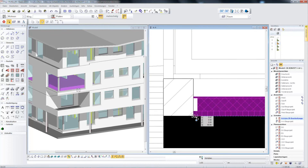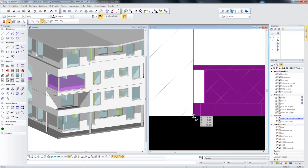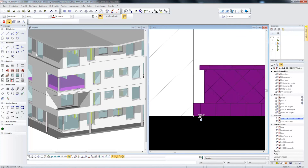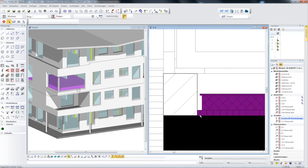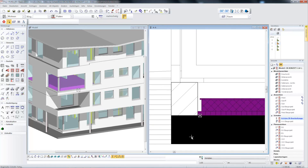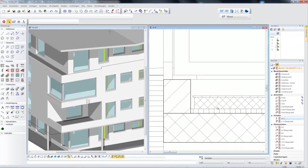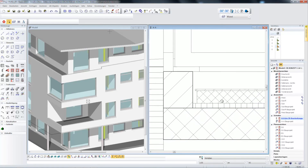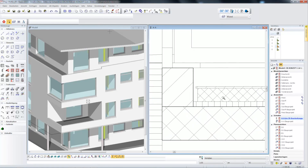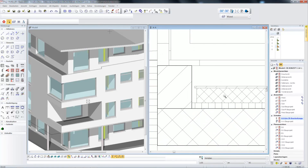In EliteCAD you will find a tool that can be used parametrically throughout — from the first design to implementation and detail planning — and which offers you a high level of efficiency and above all fun in architecture planning.